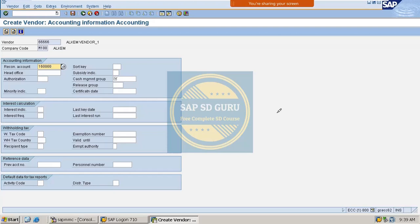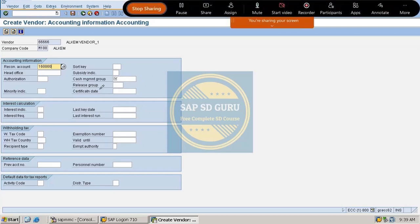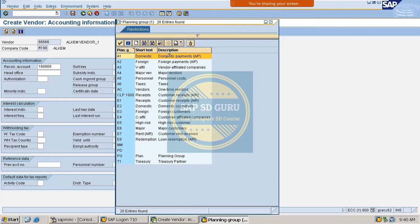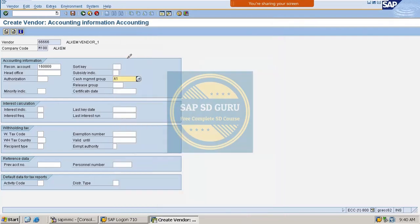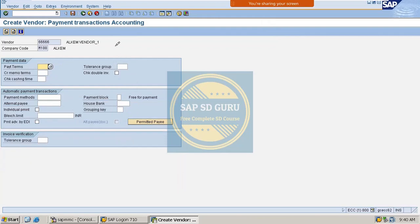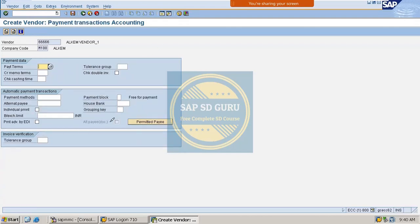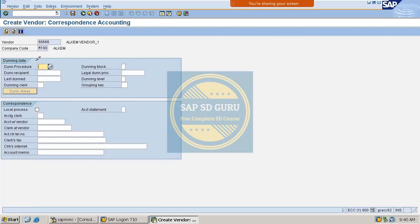There is one more mandatory field — cash management group. I'll assign the domestic group A1. Let me go back and check for any remaining mandatory fields. Moving through the next tabs, there are no additional mandatory fields.